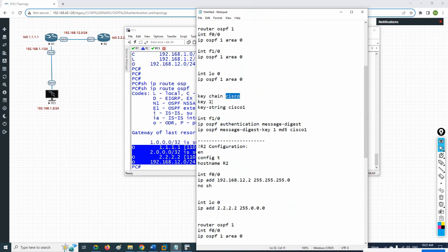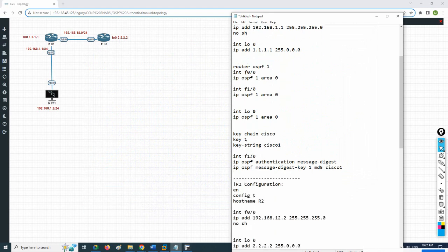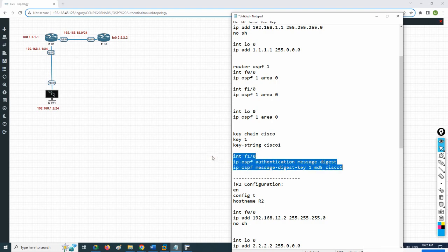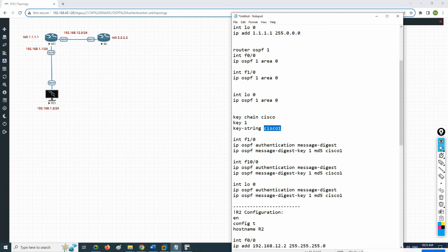To summarize: I gave the key chain the name 'cisco', then specified key 1, then wrote the key string as the password. Then on the interface in R1 — this interface, this interface, and this interface — a total of three interfaces — I need to enable authentication. I will copy this command block three times for F1/0, F0/0, and loopback 0. This is the standard method: create the key chain, define the key, assign the key string, then apply to each interface.